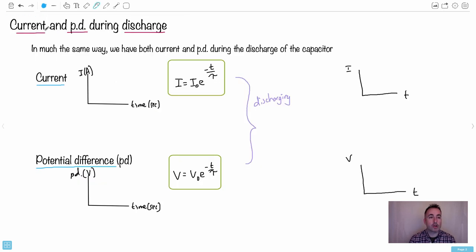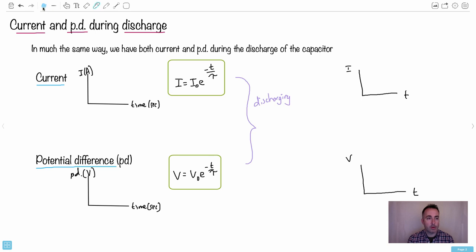Now let's look at what happens to the current and the potential difference during the discharge. While it discharges, both the current and the PD follow the same sort of equation — they both go down exponentially. So the current decreases and the potential difference also decreases during discharge.